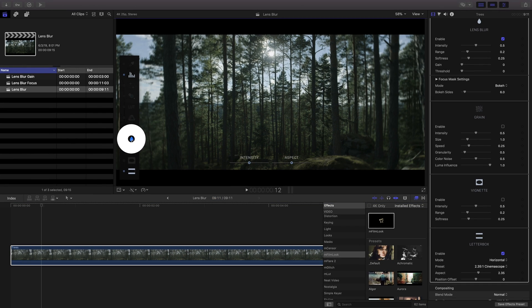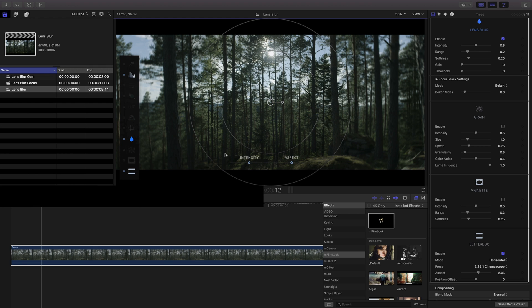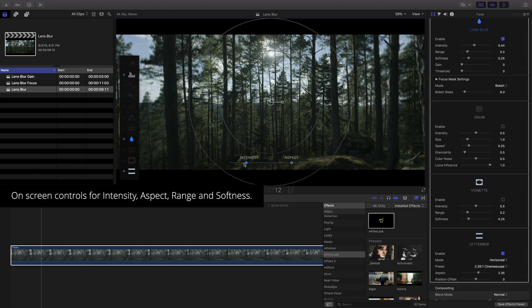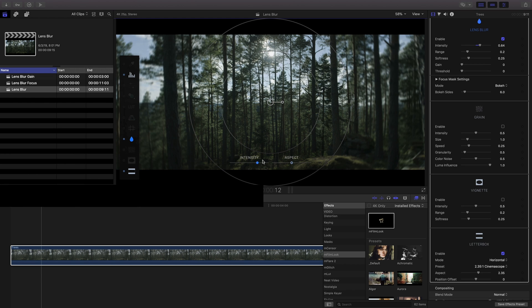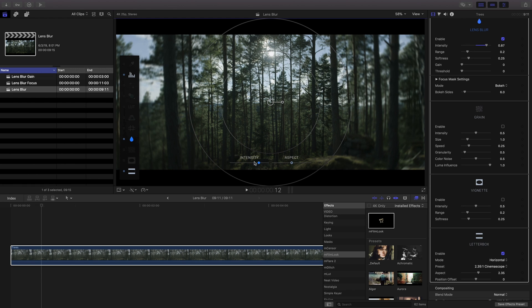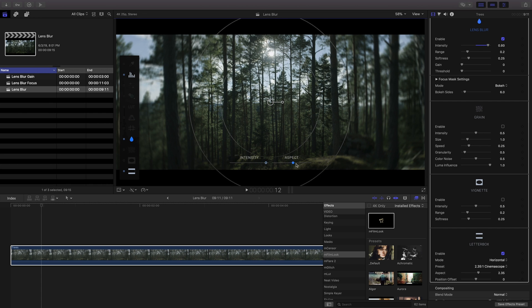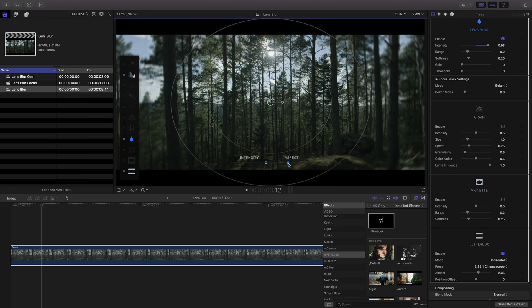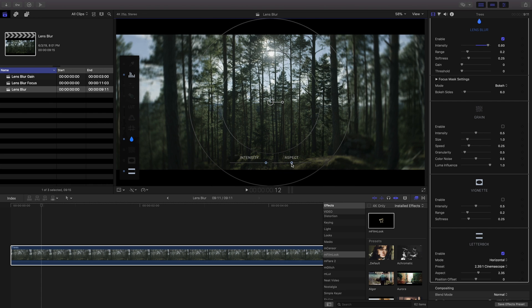Clicking on it will activate an intensity and aspect slider control on your canvas. Use the intensity slider to increase or decrease the intensity of the blur or bokeh. The aspect control will adjust the shape of the blur.